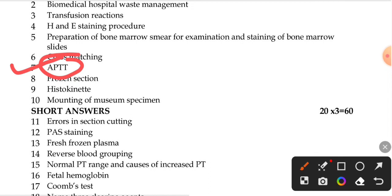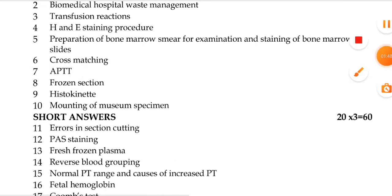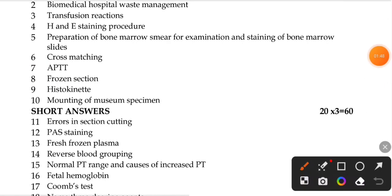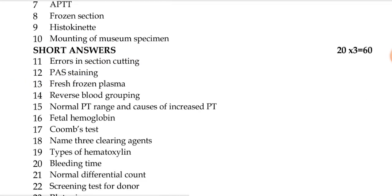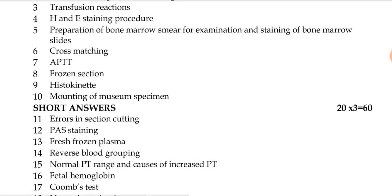The next question covers the frozen section procedure. Also included are histochemistry, tissue processing, and mounting of museum specimens. These form the complete set of 8 questions.